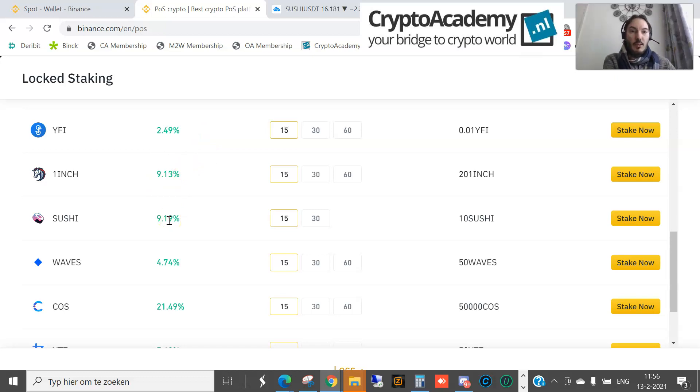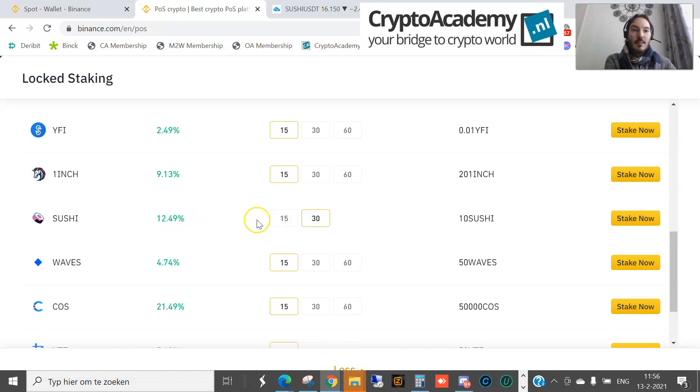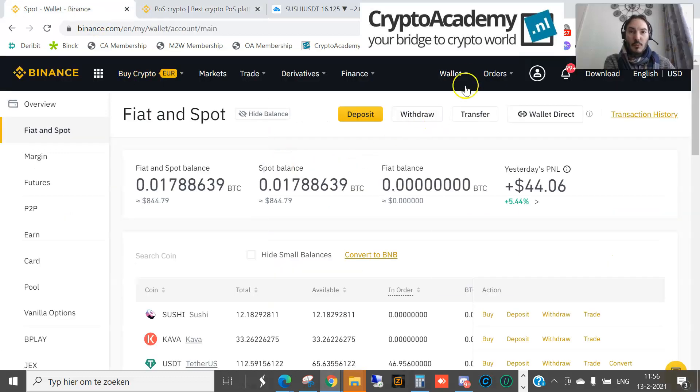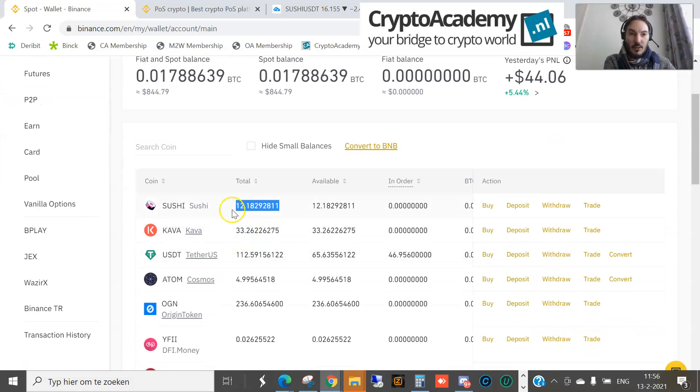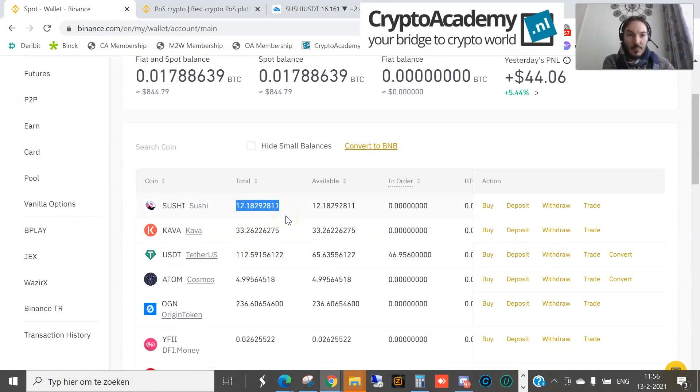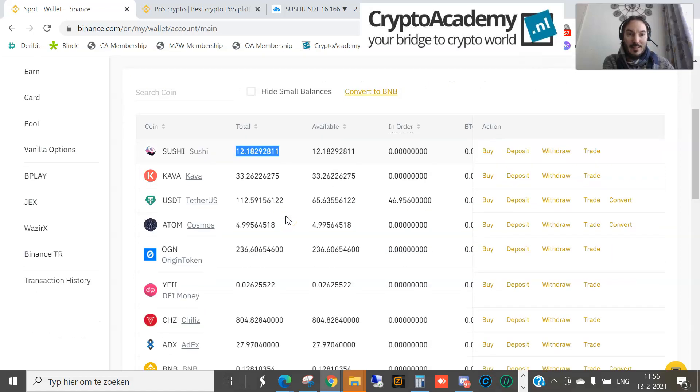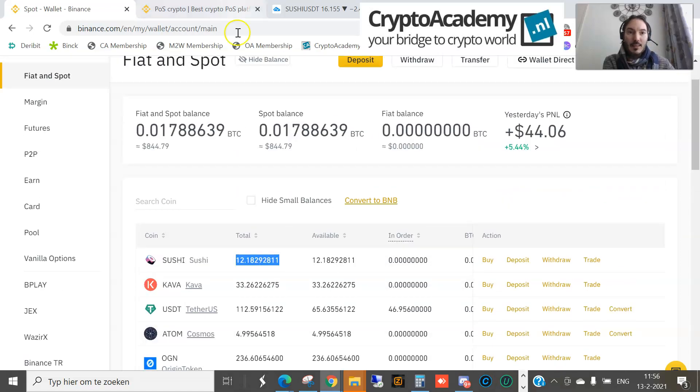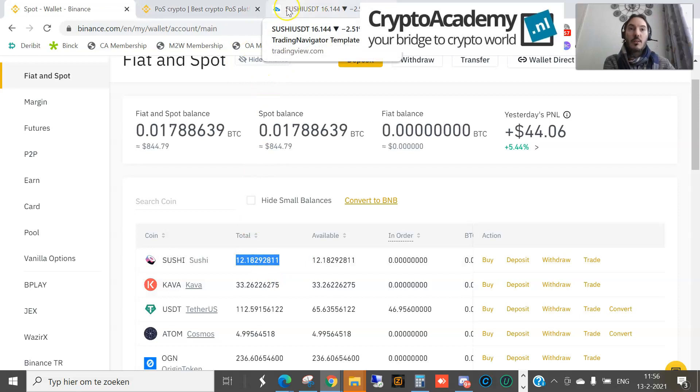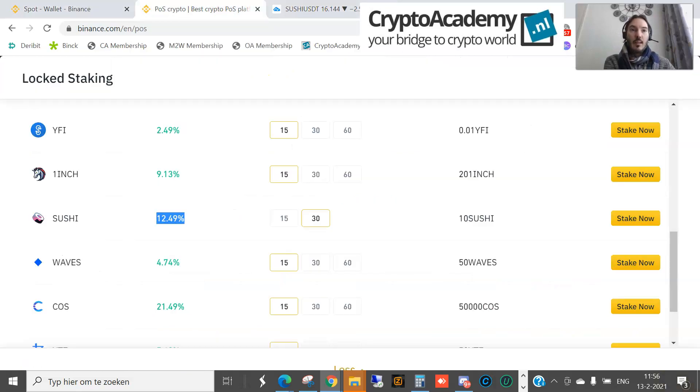You can see if you put 30 days then you get a little bit more. The only thing you have to do is go to your spot wallet. Here I see some Sushis, 12.1829 and so forth, a little bit more. That means I have more than 10 Sushis, so I can stake some Sushi.